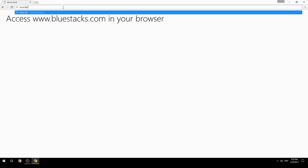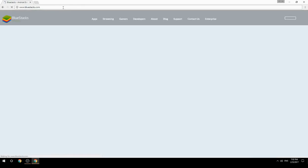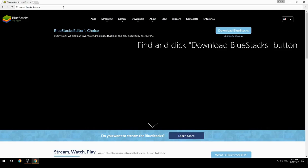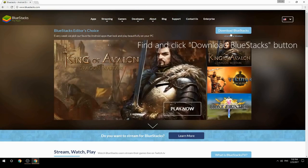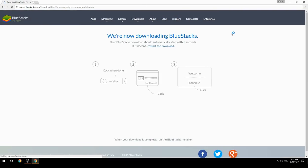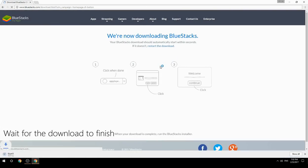Access www.bluestacks.com in your browser, find and click the Download BlueStacks button, then wait for the download to finish.